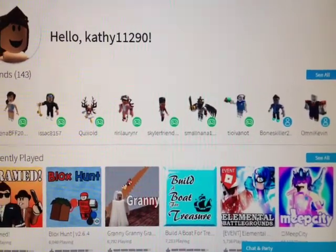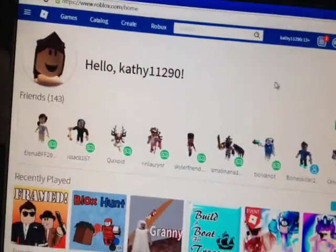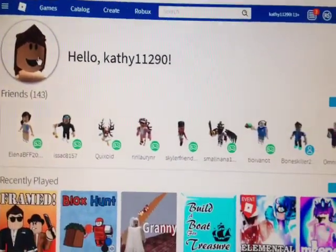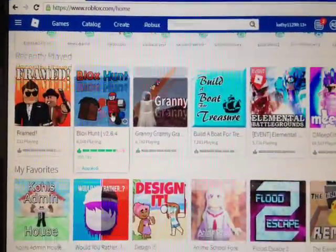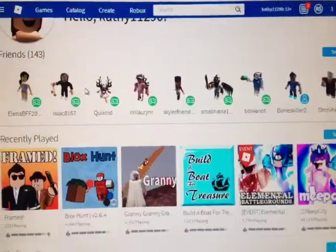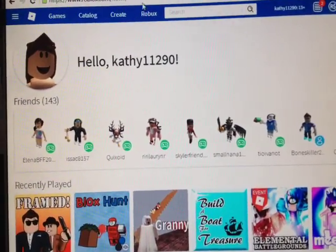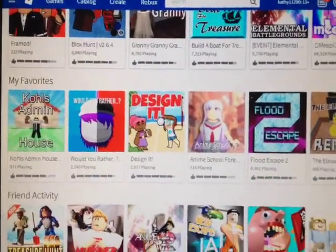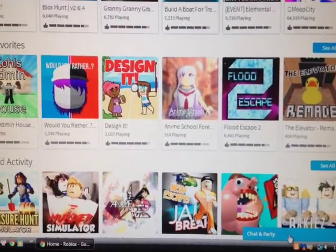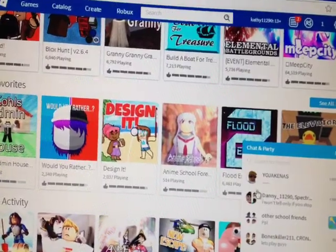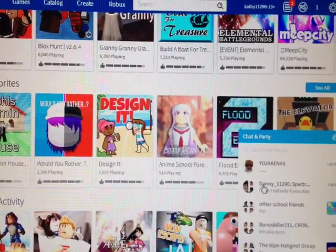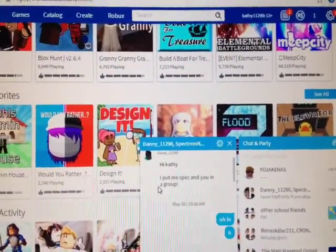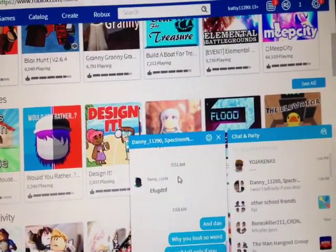Hey guys, today we are going to play Roblox. If I play, you guys can follow me or add me. Today we are going to troll my friend. I am recording with my phone. This is what I did when I chat with my friend.